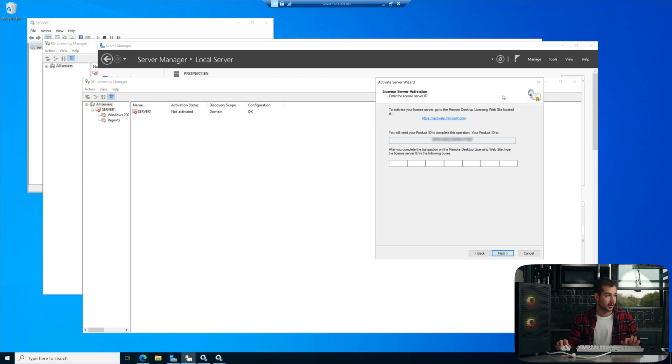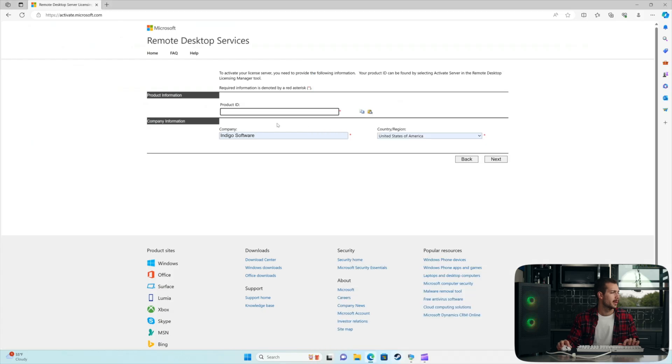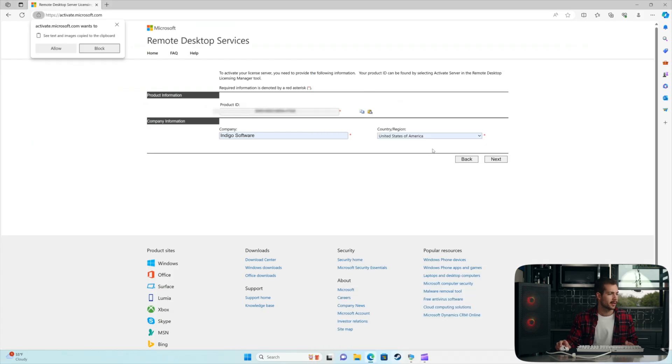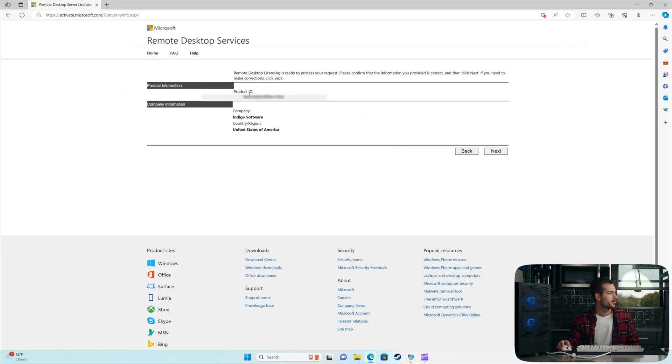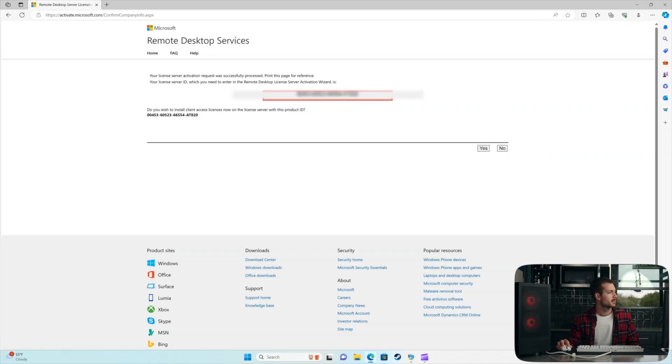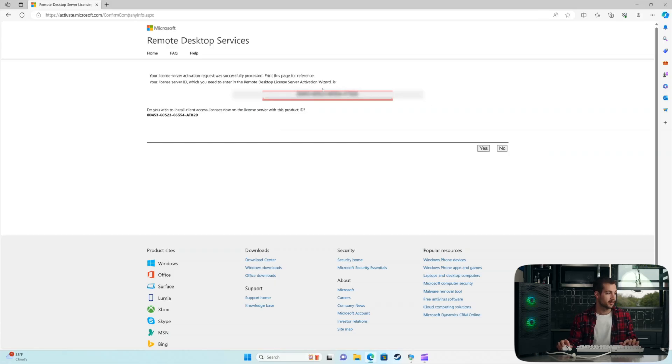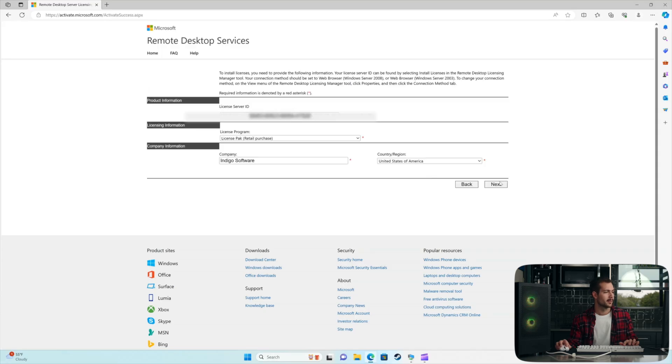And this, again, is just from the last menu that we were on. We'll go back to here, and we can paste that, and we'll hit Next. Hit Next again. Now it's giving us our License Server ID, which is this, and we'll select Yes. Okay, we'll hit Next again.